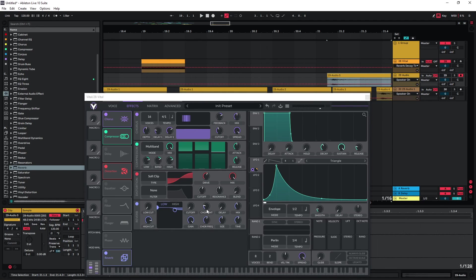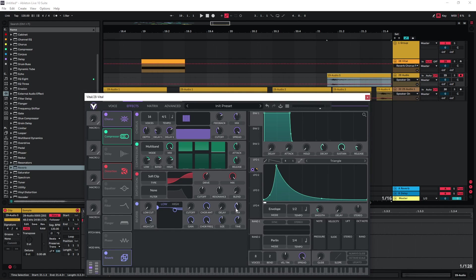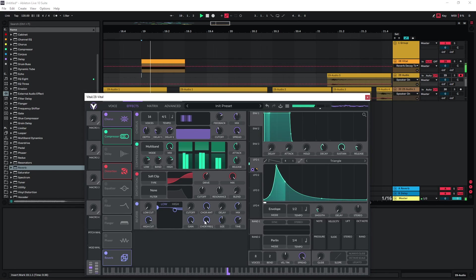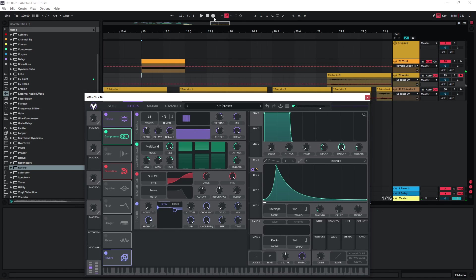Then we can also use the technique that I used in the waves video. So just use the chorus here. This gives us a nice tail that maybe we can reverse later and use as a transition element as well.